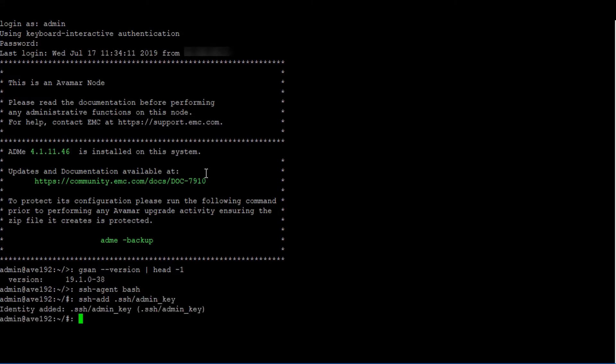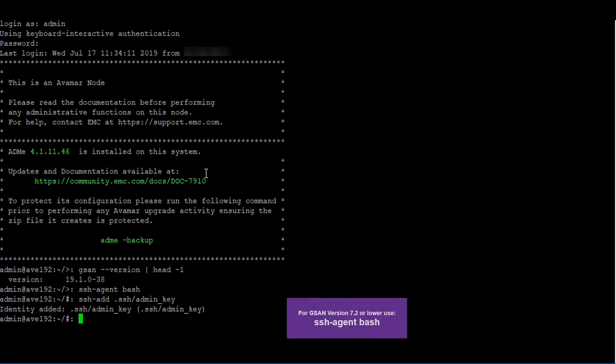If the GSAN was running version 7.2 or lower, the commands to load the keys would be SSH agent bash and SSH add dot SSH slash dpn id.